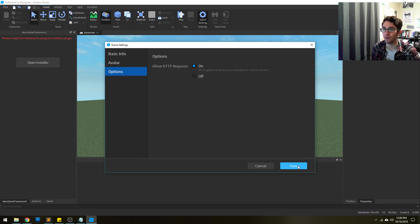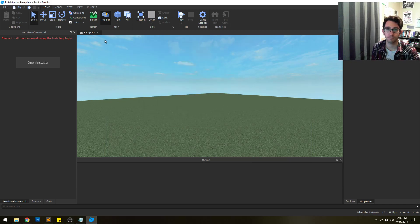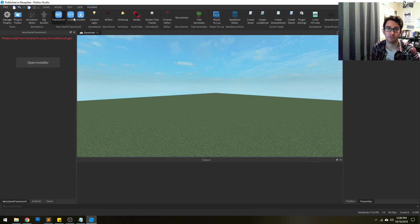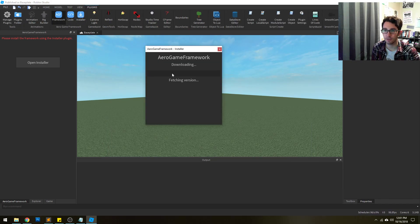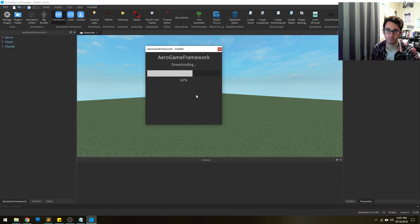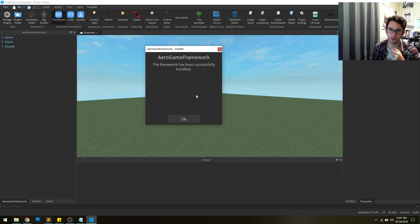Now, if you don't want HTTP requests on for your game when it's actually running, make sure to turn this off once you install the framework. Open up the installer again and click install, and now it's going to fetch all the files. And now it's done.